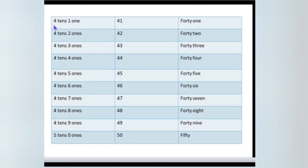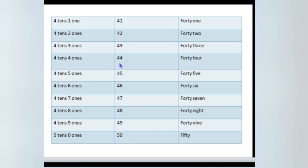Please tell me how many tens and ones are in 41? 4 tens, 1 one — 4 tens and 1 one make 41. Next, 42: 4 tens, 2 ones — 42. 4 tens, 3 ones — 43. Then how many tens are there in 44? Yes, 4 tens, 4 ones make 44. What about 45? How many ones are there in 45? Yes, 5 ones. 4 tens, 5 ones — 45.